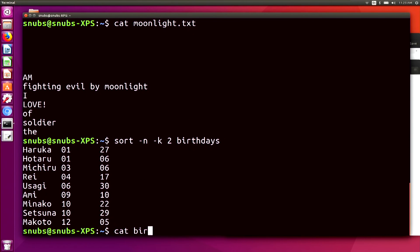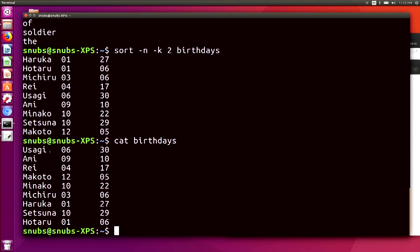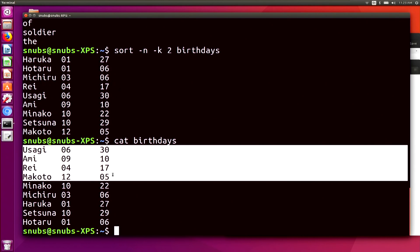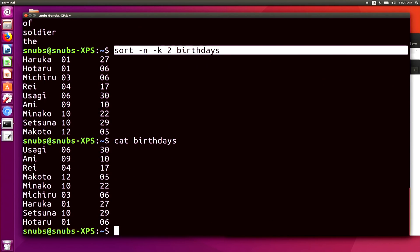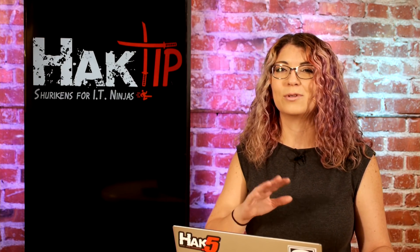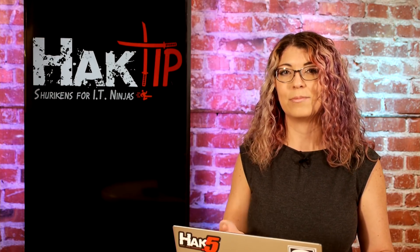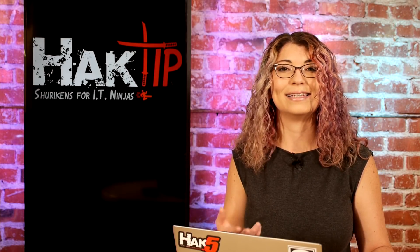Just to give you a comparison, I'll type in cat birthdays to show what the original document looks like — it starts with Usagi, then Amy, Rei, Makoto, and so on. When I sort with -n -k2, it's going to start with Haruka, then Hotaru, Michiru, Rei, Usagi, and so on. The reason is -k2 means sort is looking at the second column of numbers — so it starts with the ones in the first month, that's Haruka and Hotaru, then moves on to the third month, fourth, sixth, ninth, tenth, twelfth, and so on. The -n means sort by number instead of alphabetically.